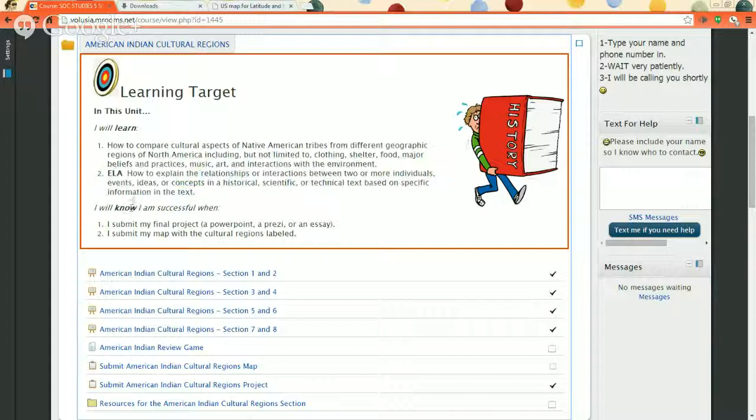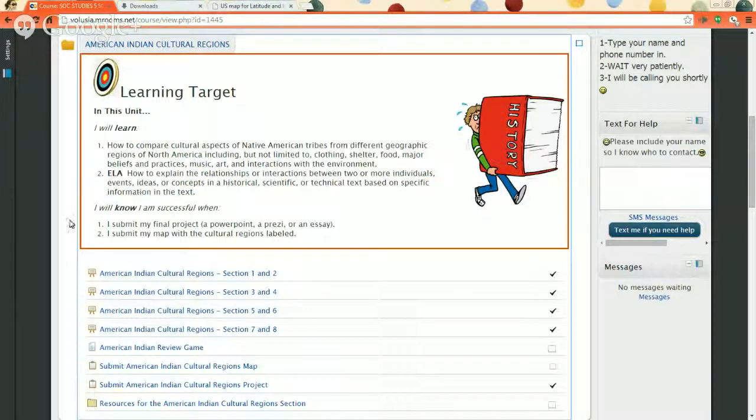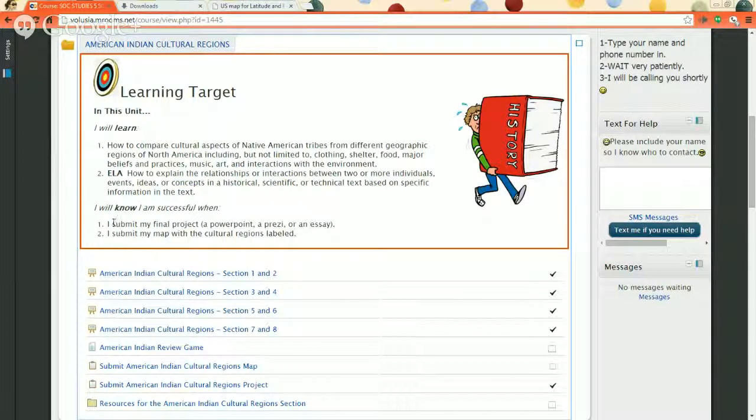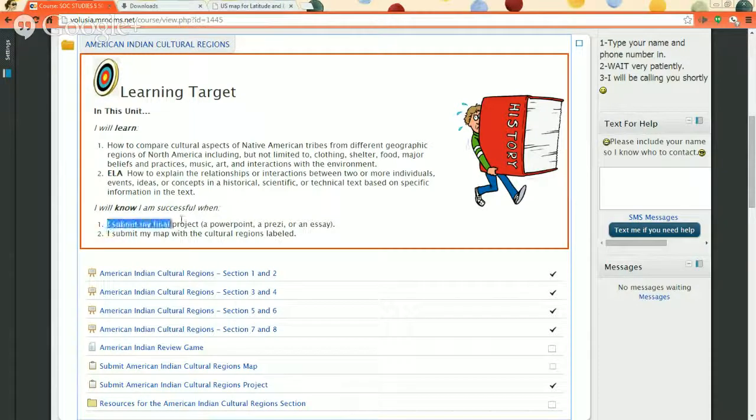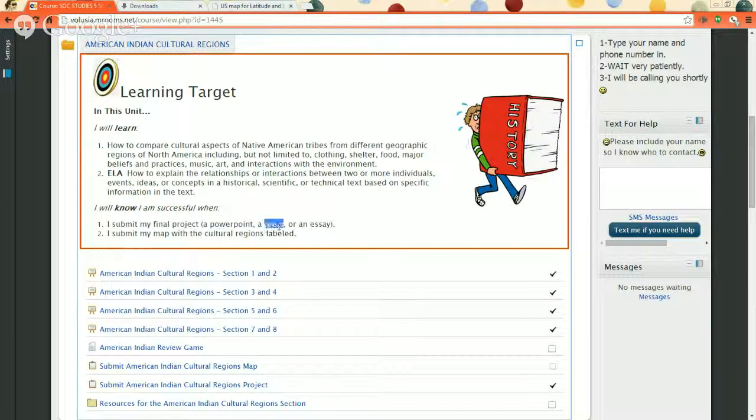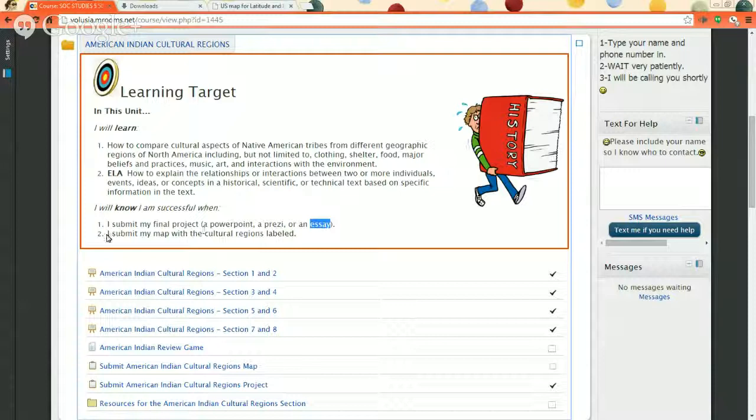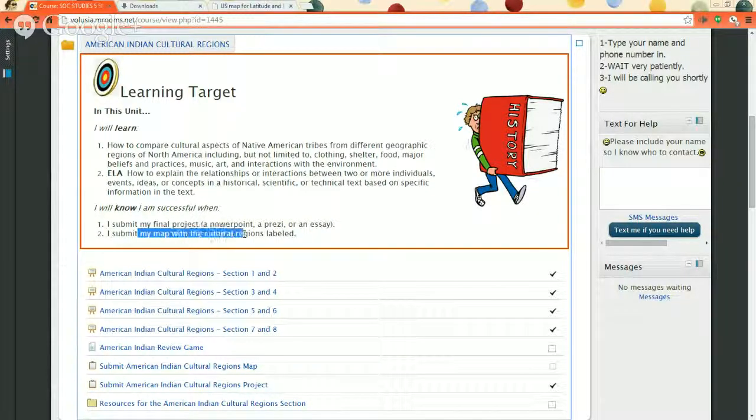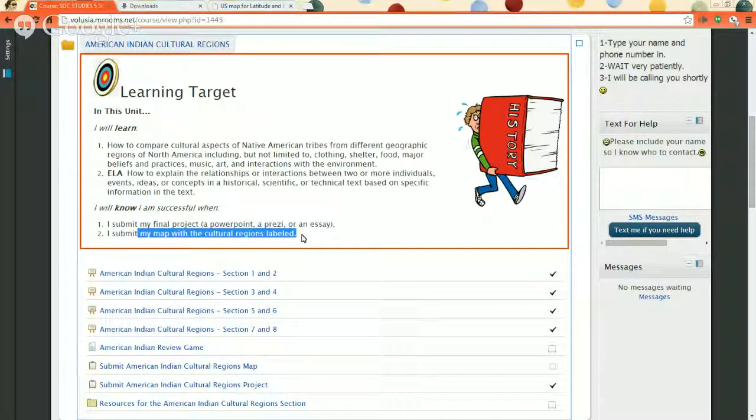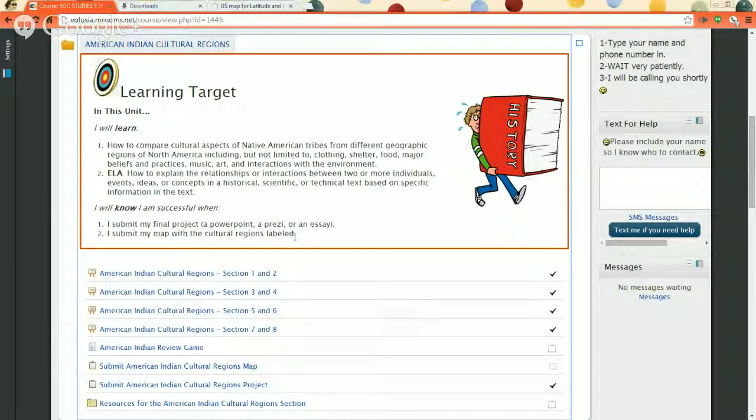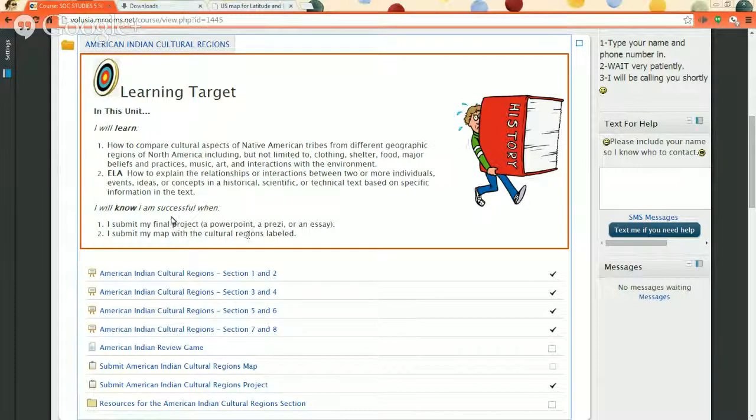How you're going to prove that you know it and how I'm going to know that you're done with the folder is because you're going to submit your final project. It's a PowerPoint, a Prezi, or an essay, your choice. And you're also going to submit your map. There's a map that you're going to make with the different regions of the United States and they're going to be labeled.